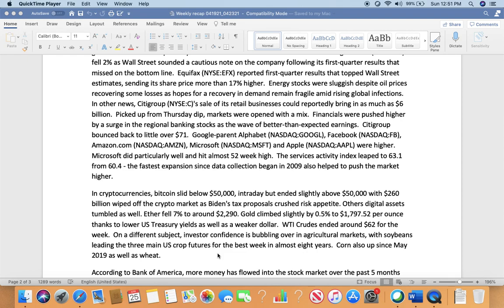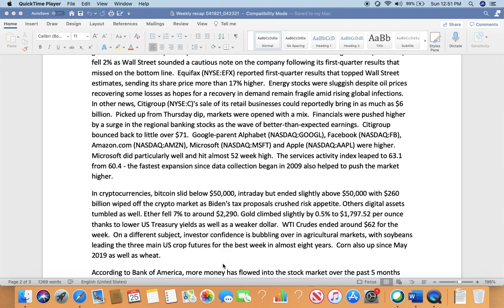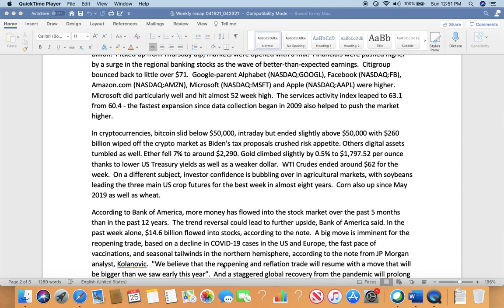On Friday, the market opened with a mix. Financials were pushed higher by a surge in regional banking stocks awaiting better-than-expected earnings. Citigroup bounced back to over $71. Google parent Alphabet (GOOG/GOOGL), Facebook (FB), Amazon (AMZN), Microsoft (MSFT), and Apple (AAPL) were higher. Microsoft did particularly well and hit almost a 52-week high. The Services Index lifted to 63.1 from 60.4, the fastest expansion since data collection began in 2009, which also helped to push the market higher.